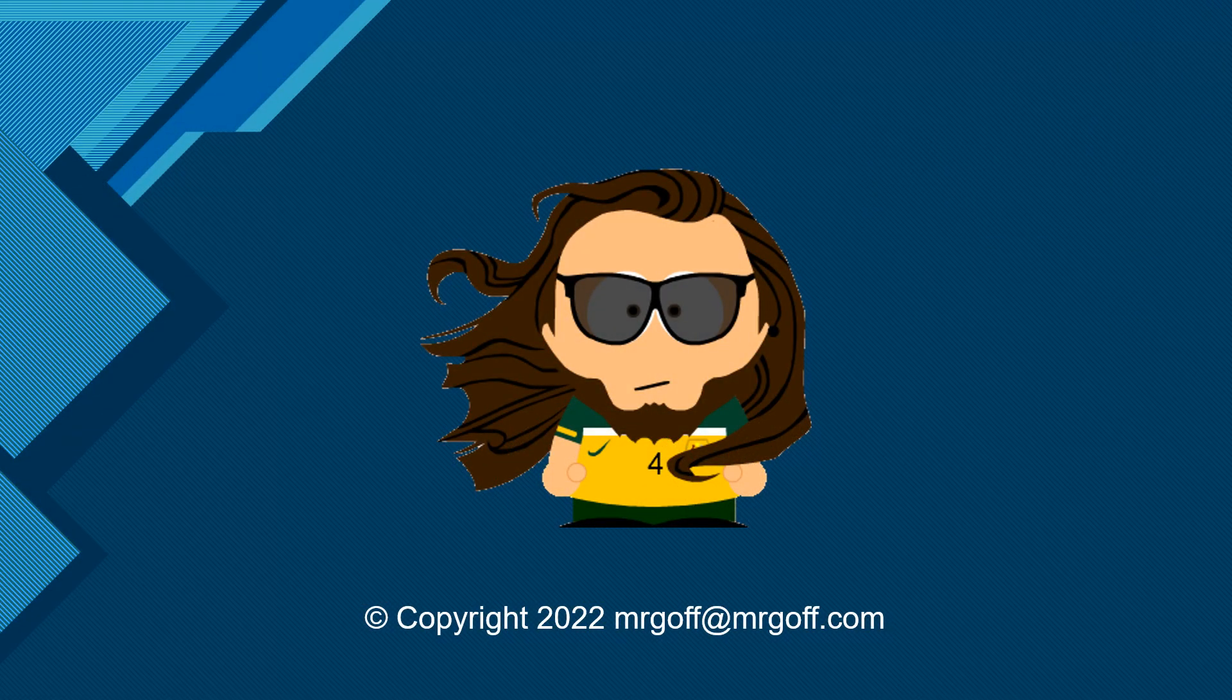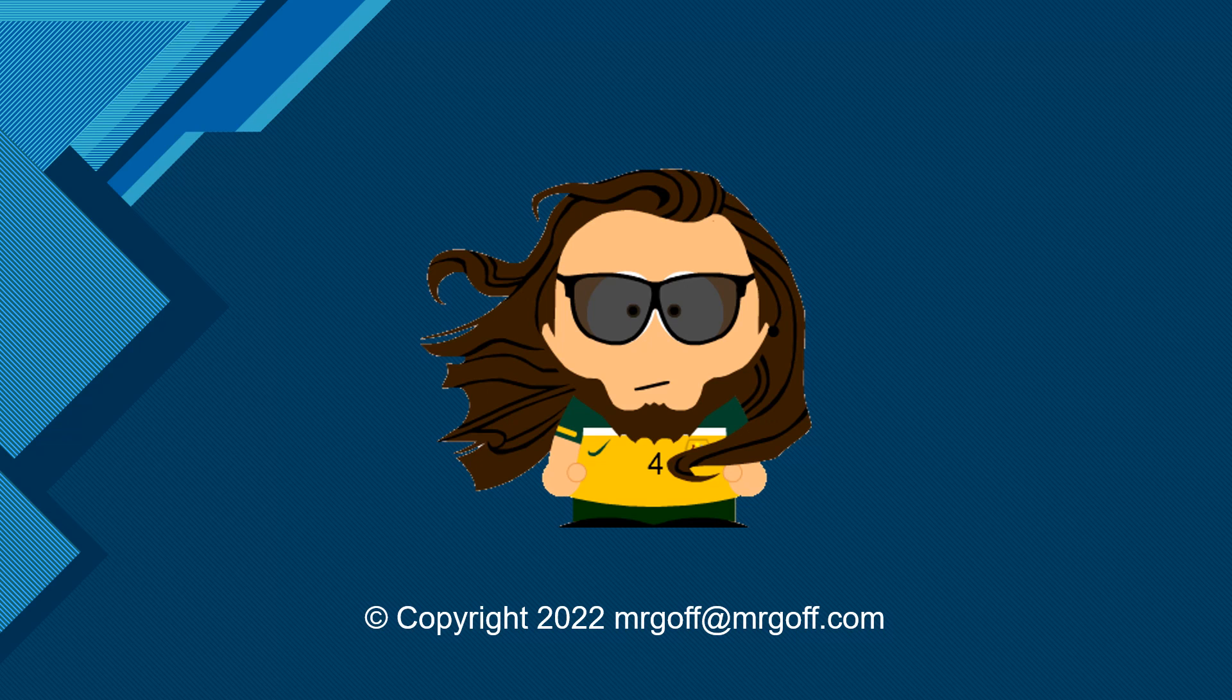That brings us to the end of this video on subroutines. I've been Mr Goff from MrGoff.com. I hope you'll join me again soon for another video on validation and authentication methods. Bye for now.